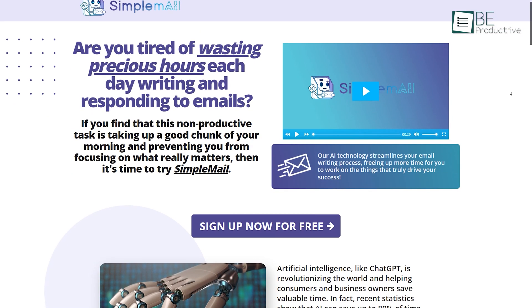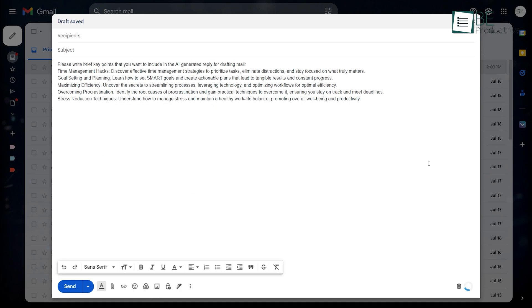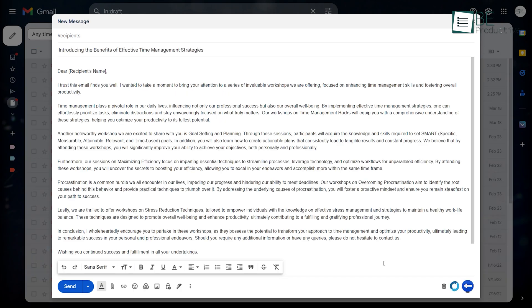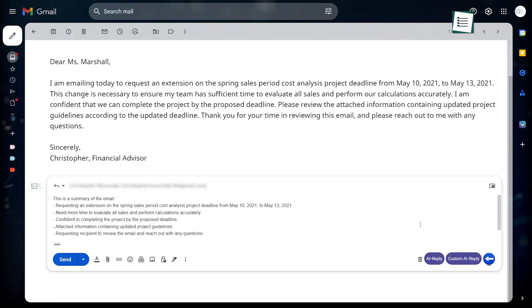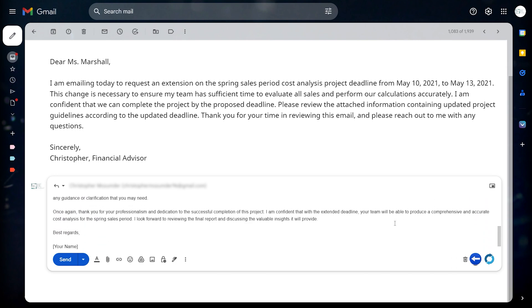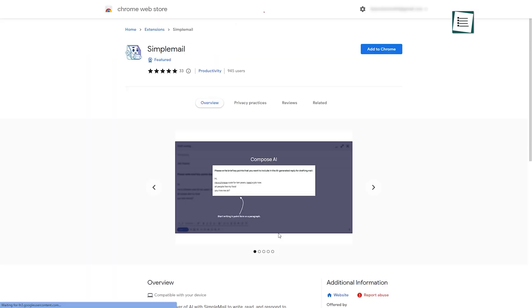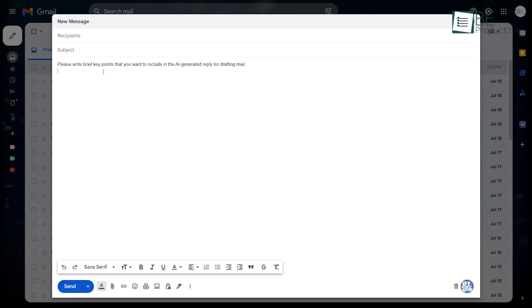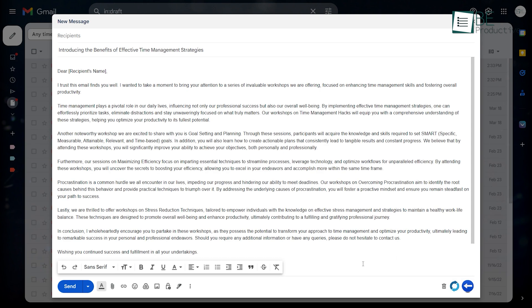Runner up on our list is Simple Mail, a dedicated AI email tool that can streamline the email writing process. From quick email composition to email summarization and AI-generated email replies, you can do anything with this tool. Get started with this tool by adding this to your browser. Now, to generate your email, you simply need to provide some key points and click on the Compose AI icon. It will provide you with your email within seconds.